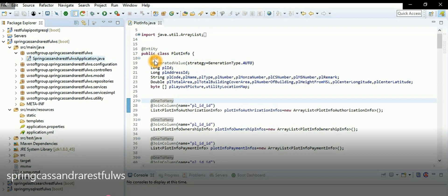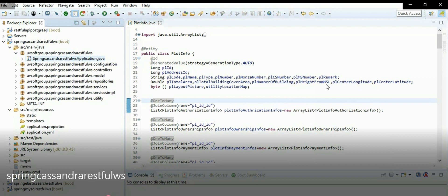The entity has an ID, a generated ID value, and some plot information. You can see there is a PlotInfo mapping with fields like plot code, plot name, plot type, plot number, moza number, and the plot's central coordinate latitude and longitude, plot height from mean sea level, total area, total building coverage area. You can also store pictures as byte format.